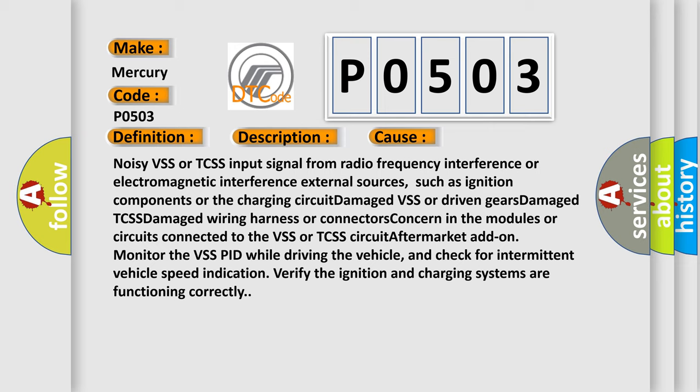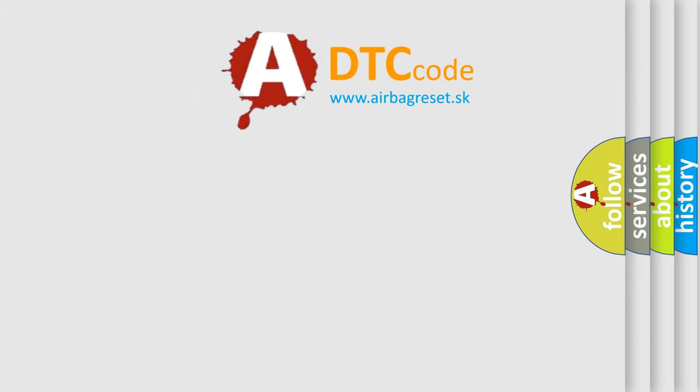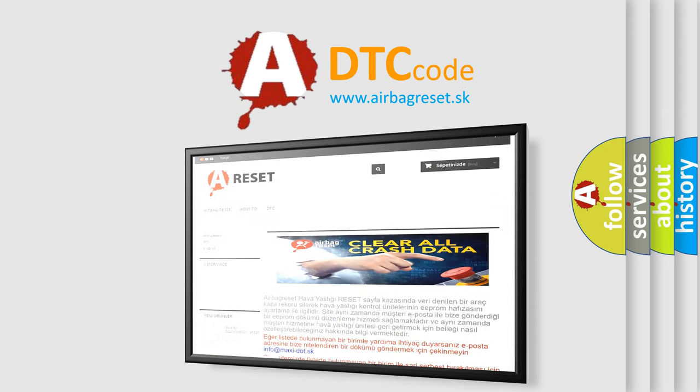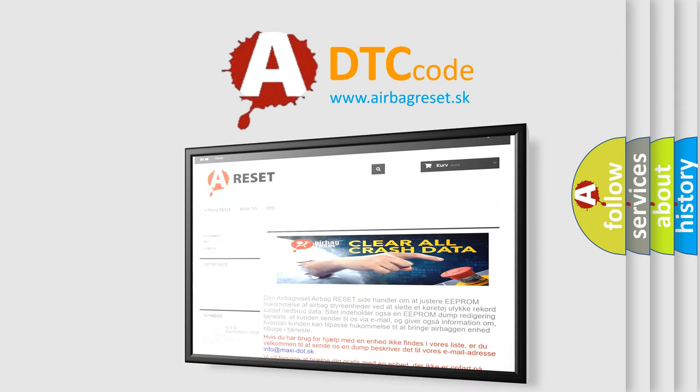The Airbag Reset website aims to provide information in 52 languages. Thank you for your attention and stay tuned for the next video.